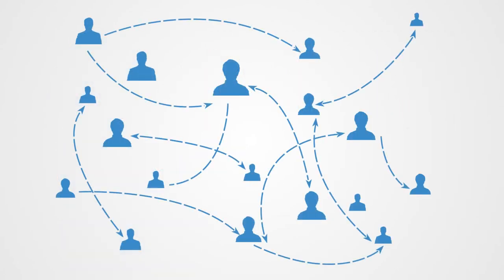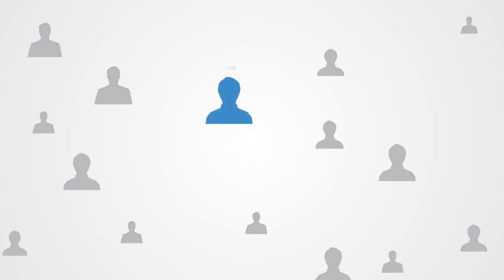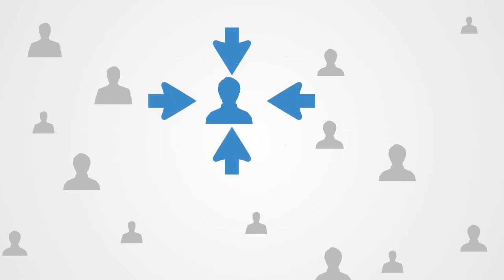When interconnectivity between the members within a game increases, so typically does interdependence, and this changes the nature of the game that we're playing. Externalities are things that we can put external to our domain of value and interest, but interconnectivity reduces the capacity to do this.